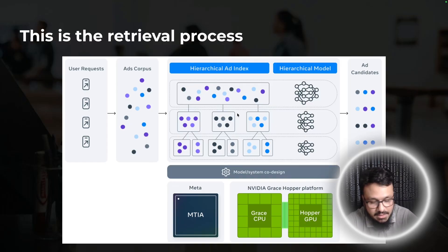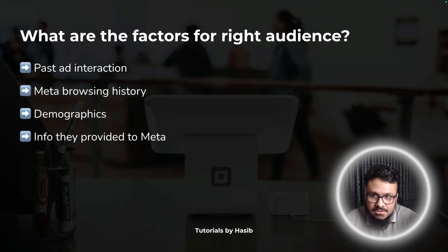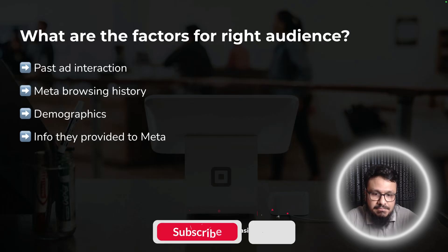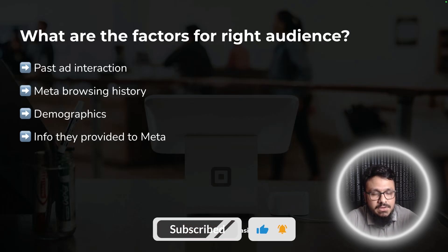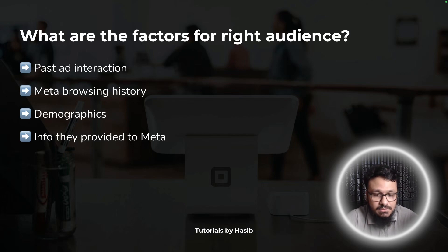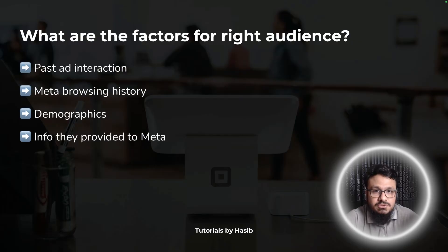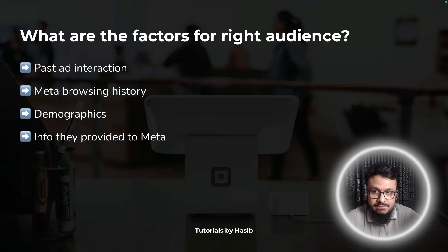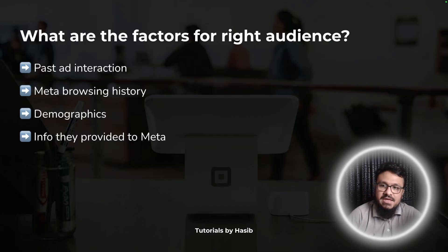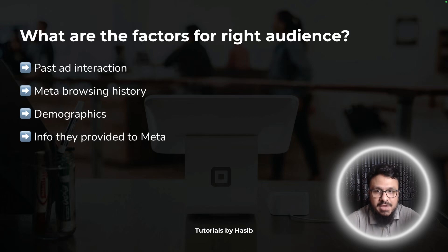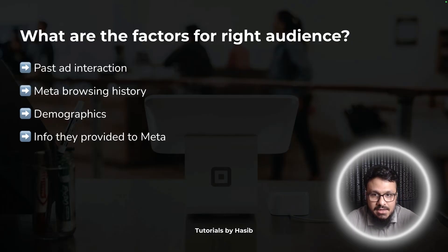What factors does Meta use to find the right audience for your campaign? First, past ad interaction — Meta knows what type of ads a person likes, whether they prefer images, videos, or carousels, and whether they engage via Stories, Reels, Newsfeed, or sidebar. Second, Meta browsing history — what a person likes or doesn't like. Third, demographics such as age, gender, and location. Fourth, information provided to Meta when creating or updating profiles, posting statuses, or sharing stories.